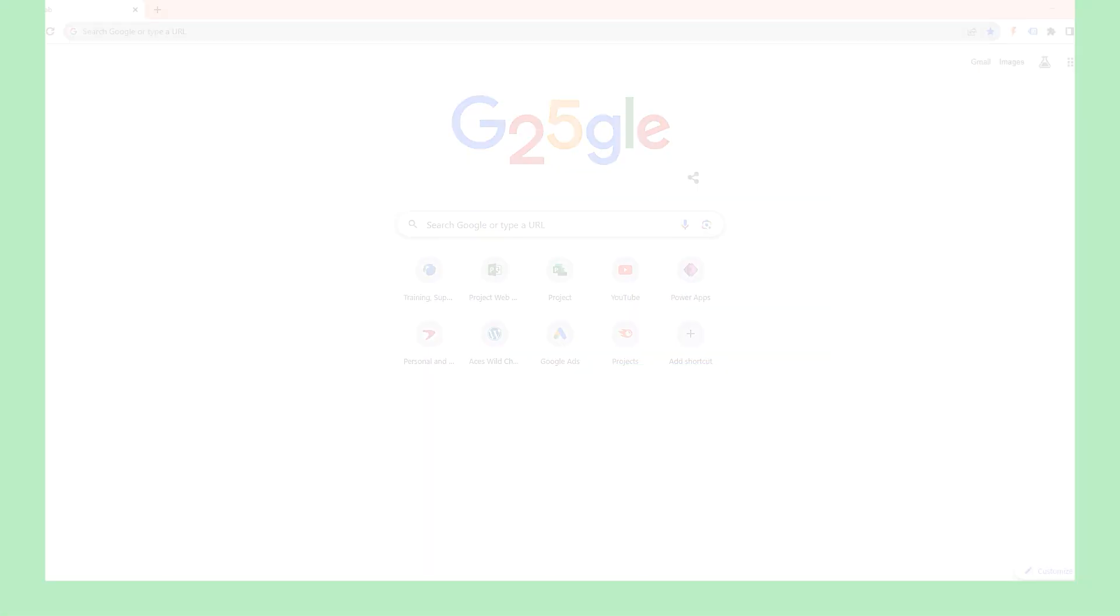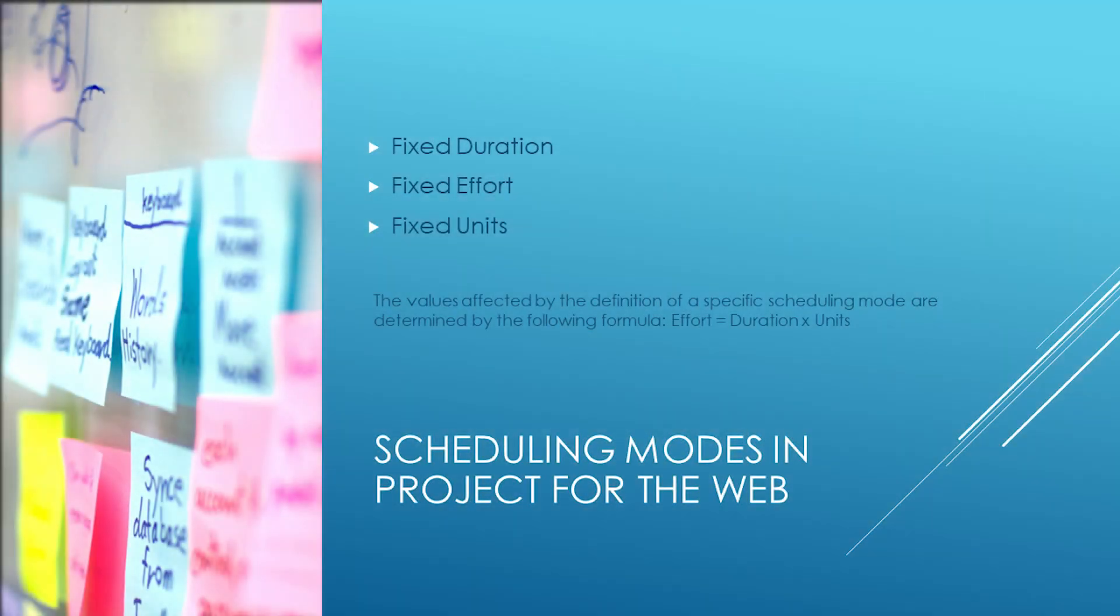Today we're going to talk about scheduling modes in Project for the Web. There are three different scheduling mode types: fixed duration, fixed effort, and fixed units. Duration is the number of days or time span to complete a task. Effort is the work, the amount of hours required to complete the task.